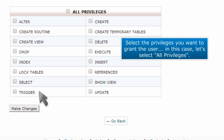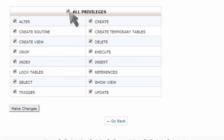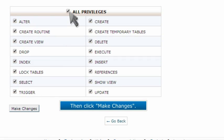Select the privileges you want to grant this user. In this case, let's select All Privileges. Then click Make Changes.